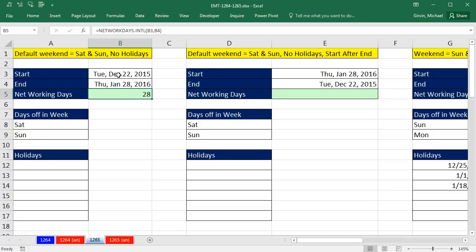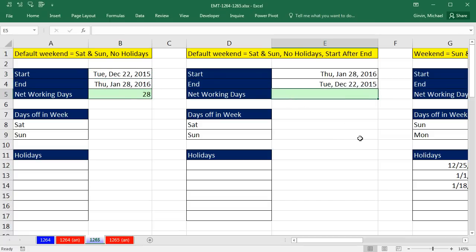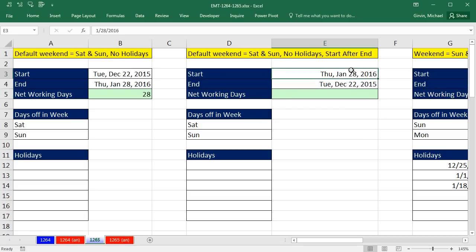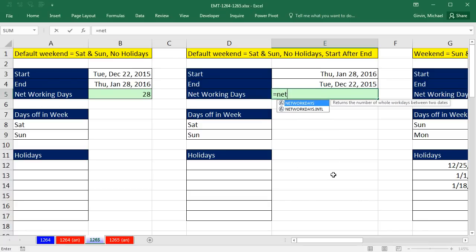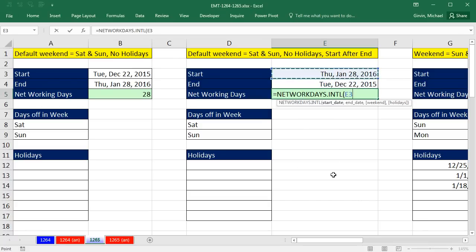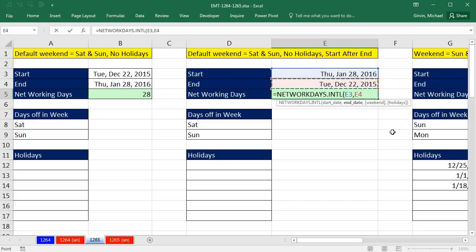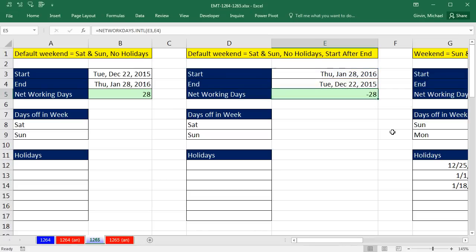Notice we did logically, here's a start, here's an end. But you can actually do the reverse, which is, in essence, saying how many days since Thursday, January 28, all the way back to December 22. Equals networkdays.international, I'm going to do the start date, comma, the end date. But notice, the start date is bigger than the end date. And we will assume Saturday and Sunday weekend and we don't have any holidays. It works fine. It just gives you a negative number. Going backwards, we got 28 net workdays.